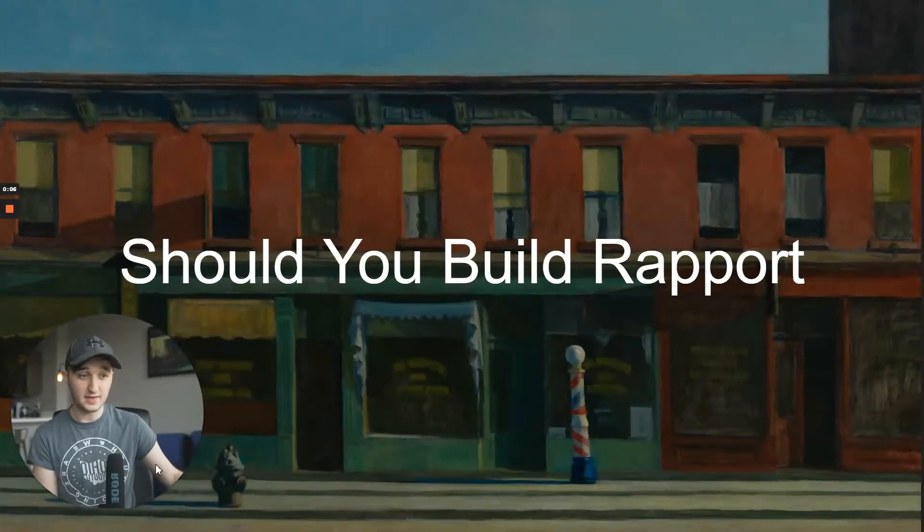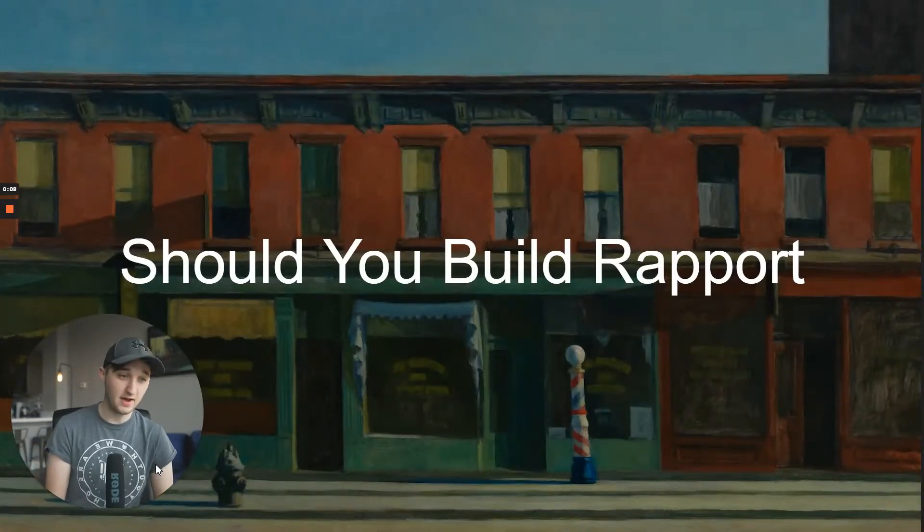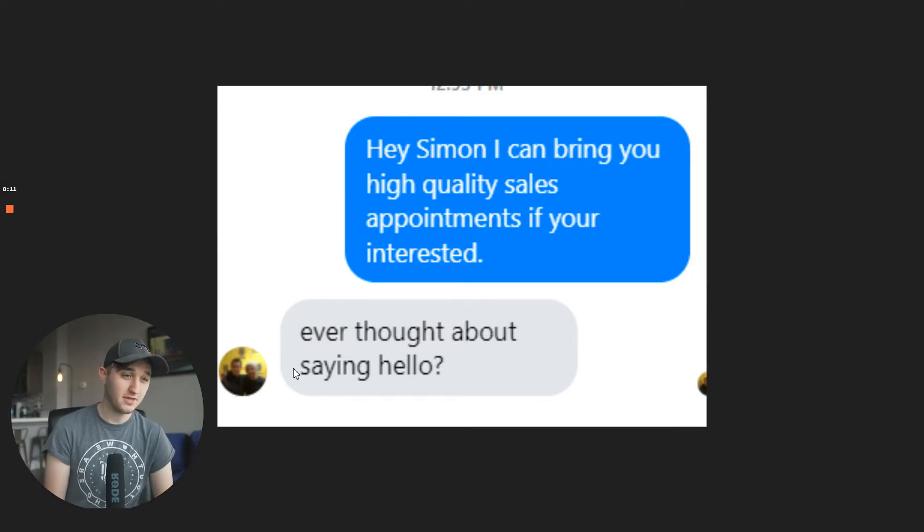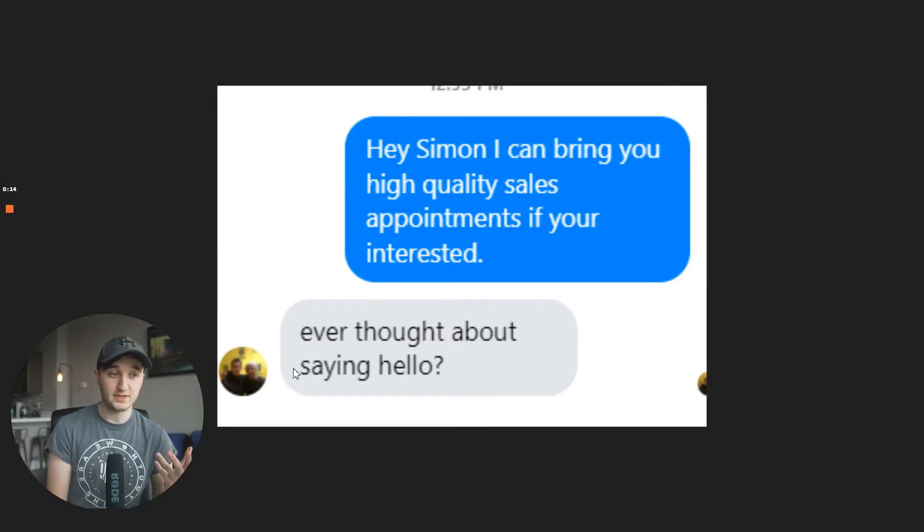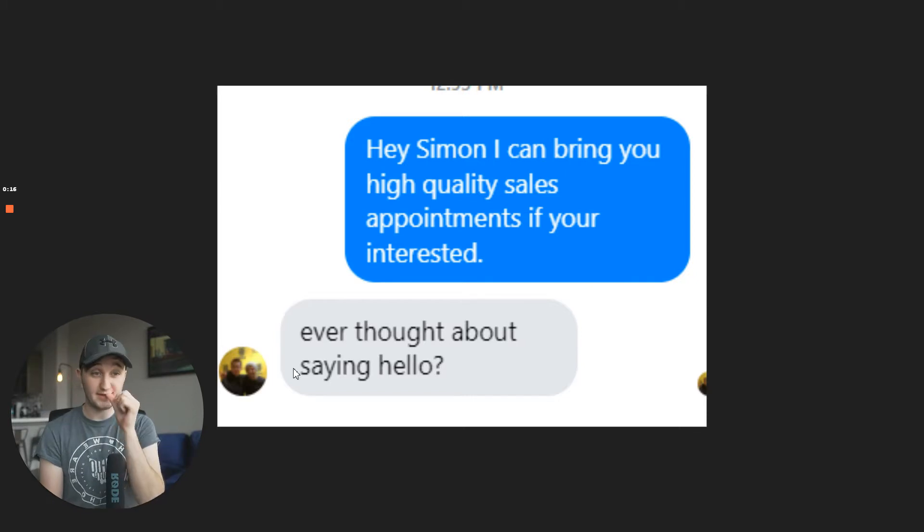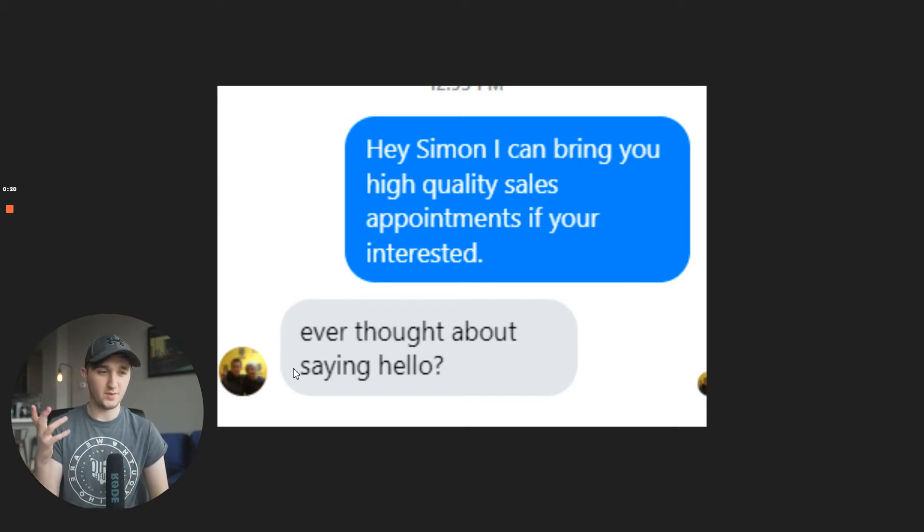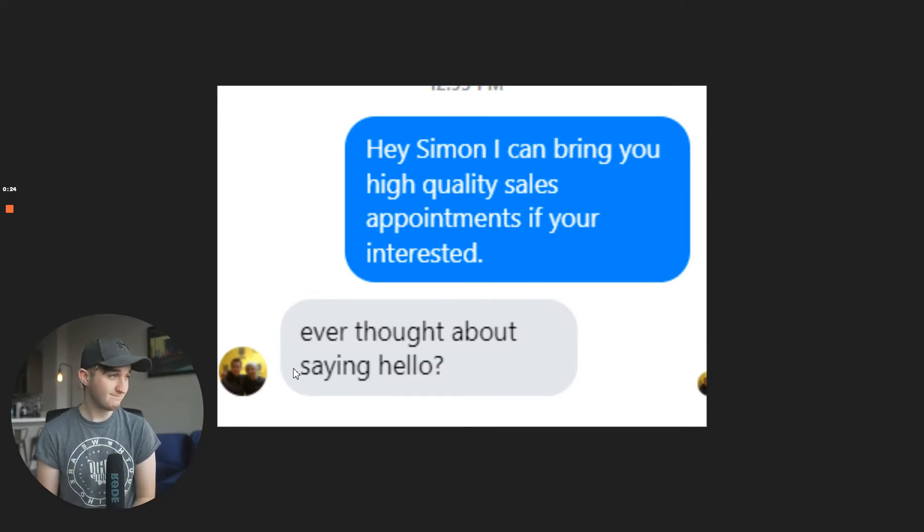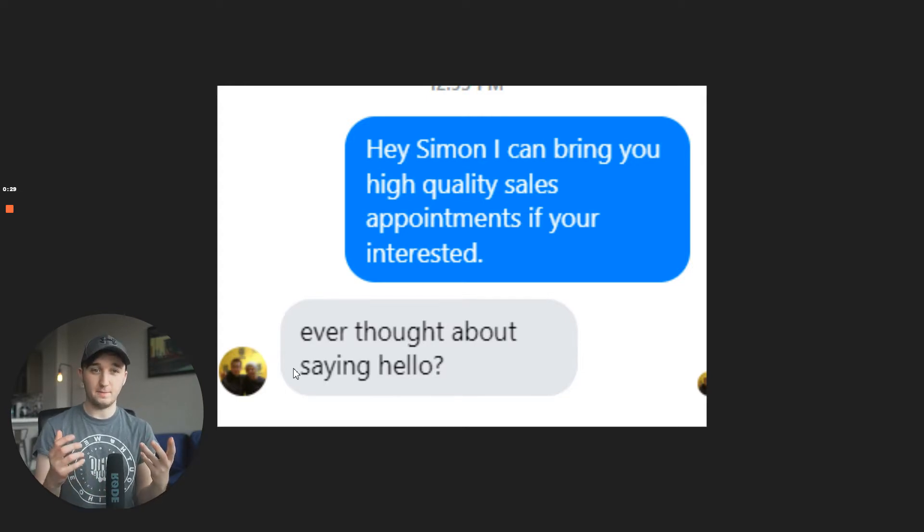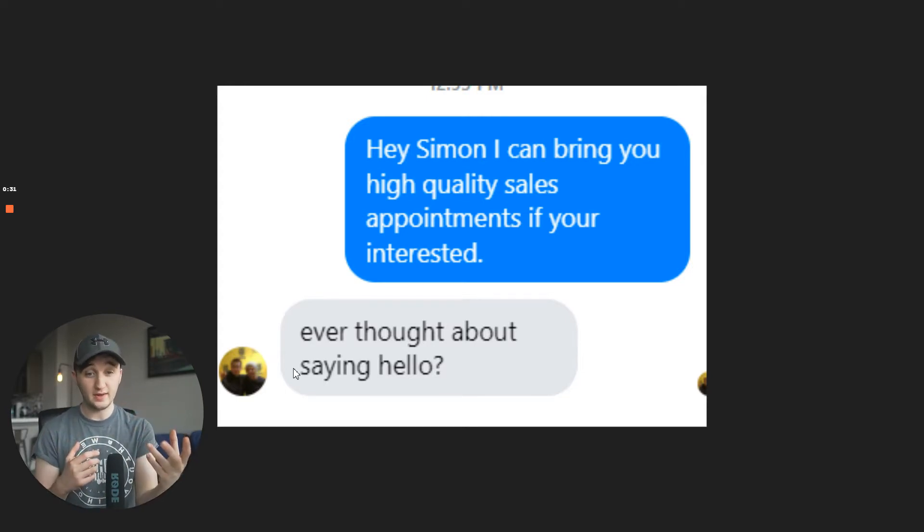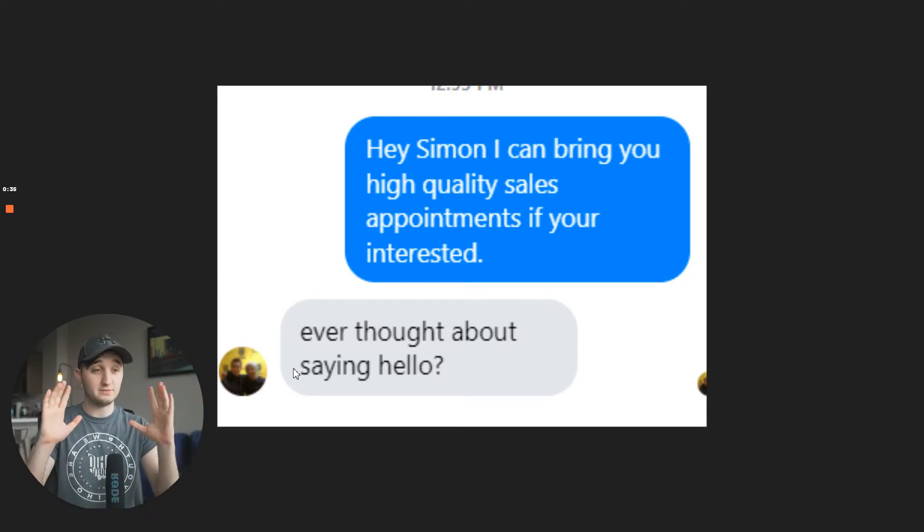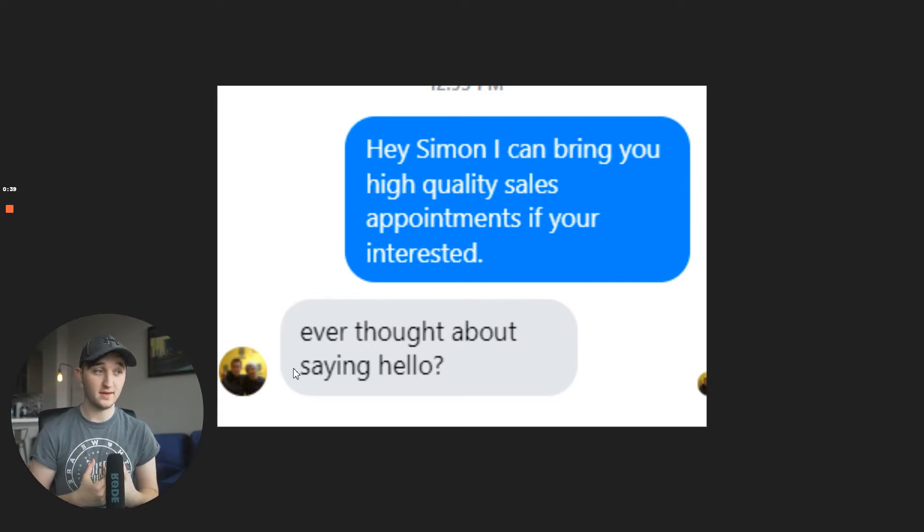Okay, so should we build rapport? I've been debating this for a while. I've tried and tested a few things, and I've gotten messages like this - someone saying, you ever thought about saying hello? I've gotten several messages like this. I come out with a straight offer, like this is what I do, and someone says, who are you? Why are you messaging me? Did you even look at my website? So, I'm going to explain to you what you should be doing, how you should be doing it. This is my opinion, and this is what I found to work the best for me.